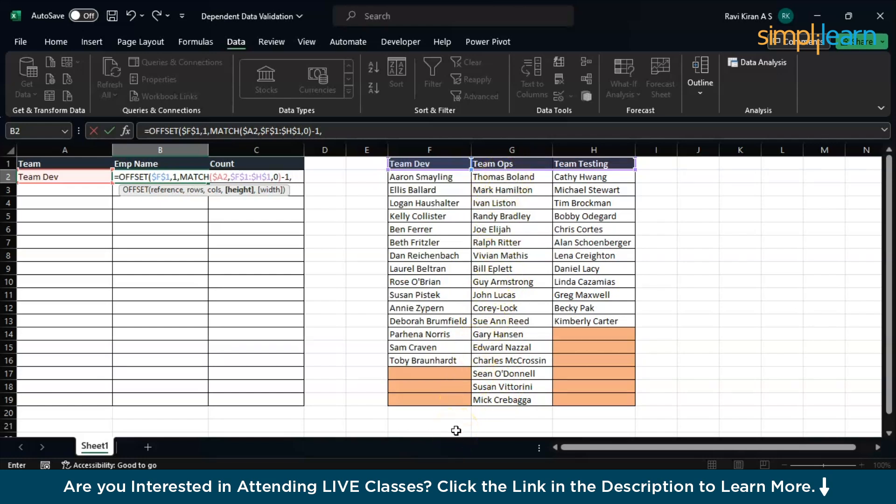Let's say I give the height of 15 here in the formula. Then the employees from ops team—Sean, Susan, and Mick—are not going to be present when I select Ops. In those scenarios what you want to do is add the whole height of the largest column, the highest number of employees. I have 19 as the highest, so I will give 19 here. And how many, what's the width you want to select? I want to select one cell, so my input for that will be one.